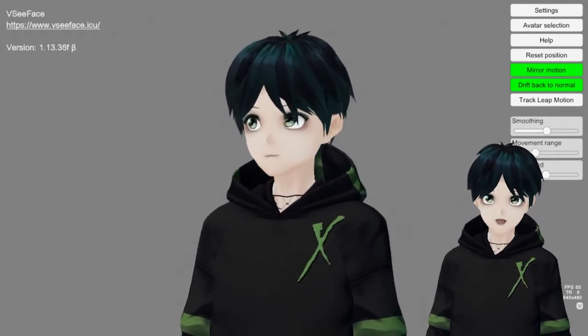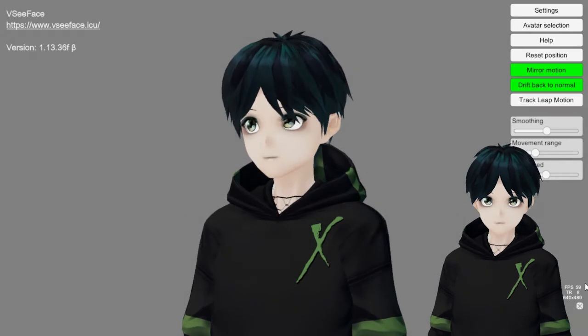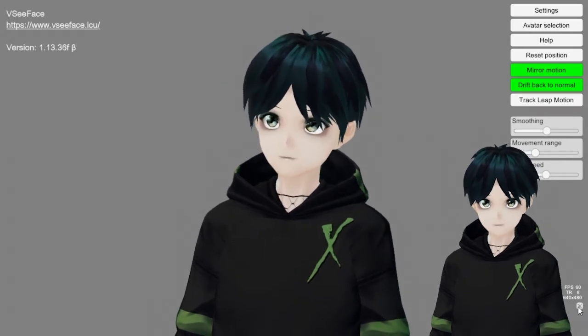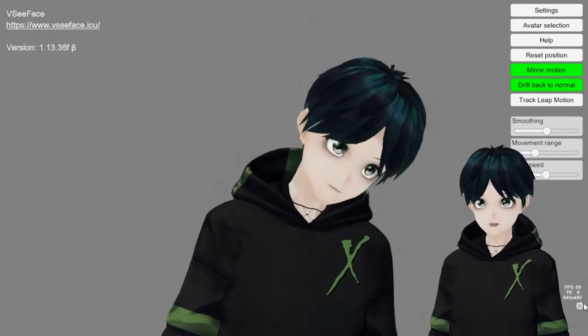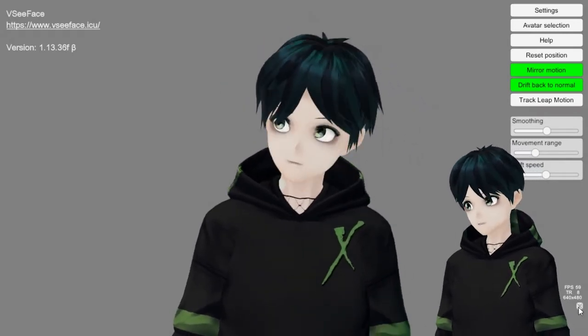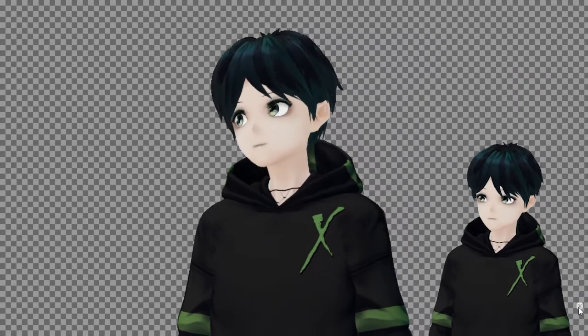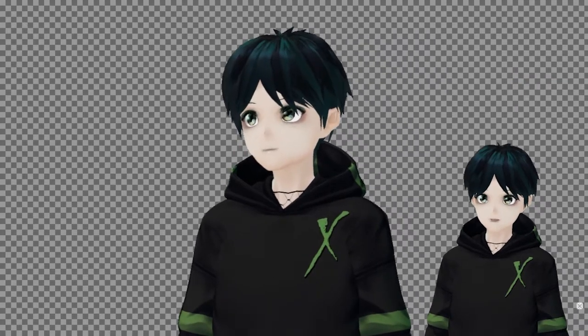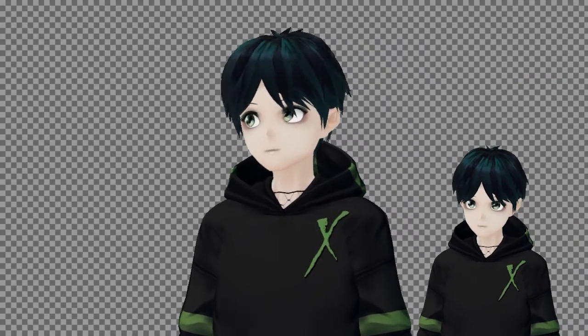Down in the bottom right corner, there's a little X button. That hides all of your stuff and makes a transparent background. It's going to be great once we get to the Streamlabs part of this video.